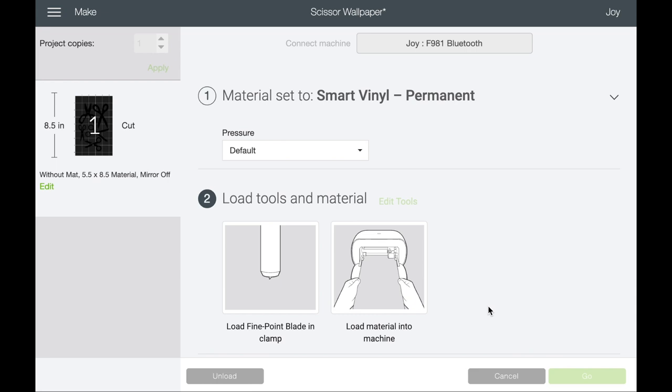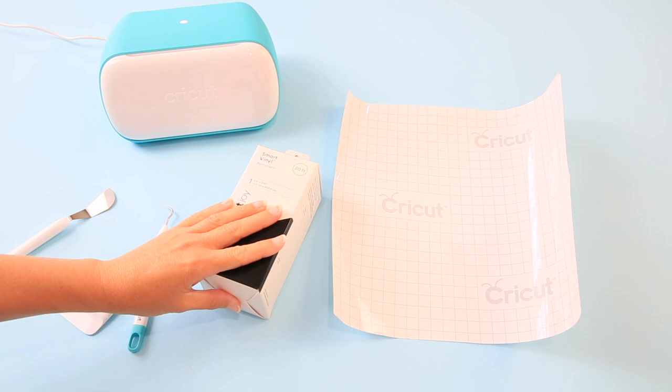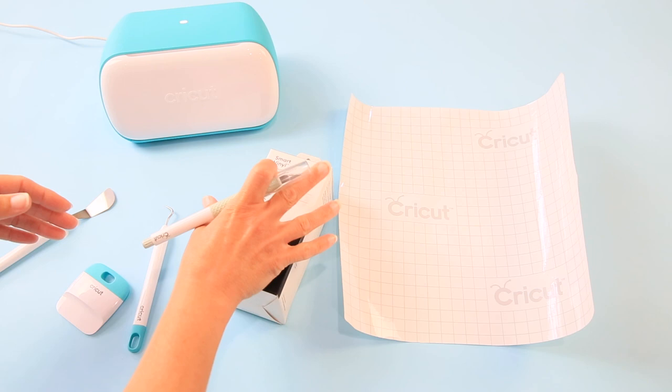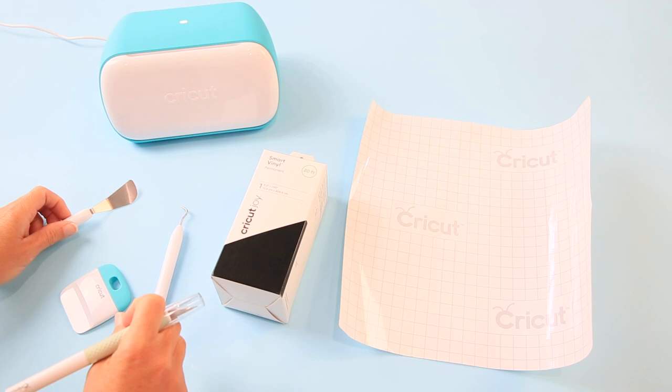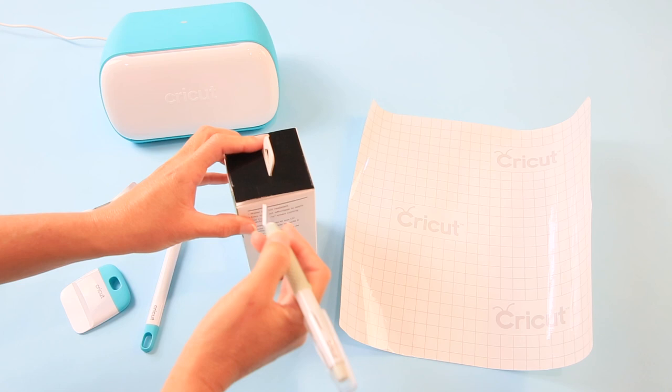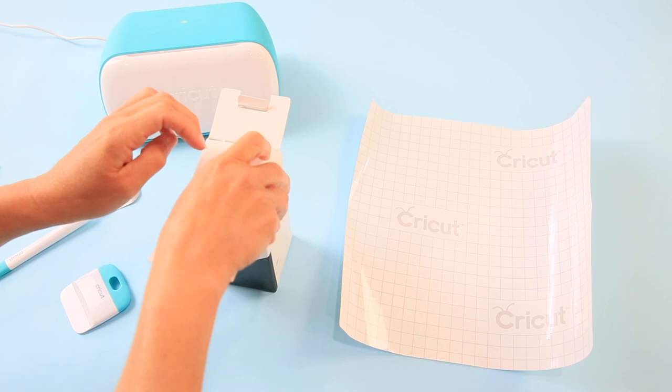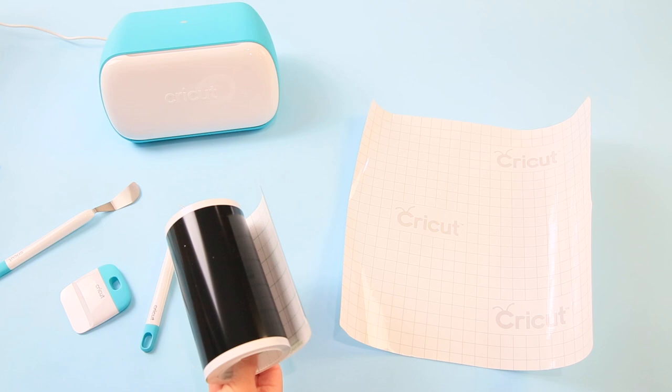Okay so here we are on the craft table and this project does not require a lot of supplies. So I had my smart vinyl here at the house already and I've been kind of thinking about this project for a while. So I have 20 feet of smart vinyl and I have my Cricut Joy and I have some transfer tape. I have my weeding tool. I have my scraper and a spatula in case I need that. And I do have my knife but I was just going to use it to open up my packaging.